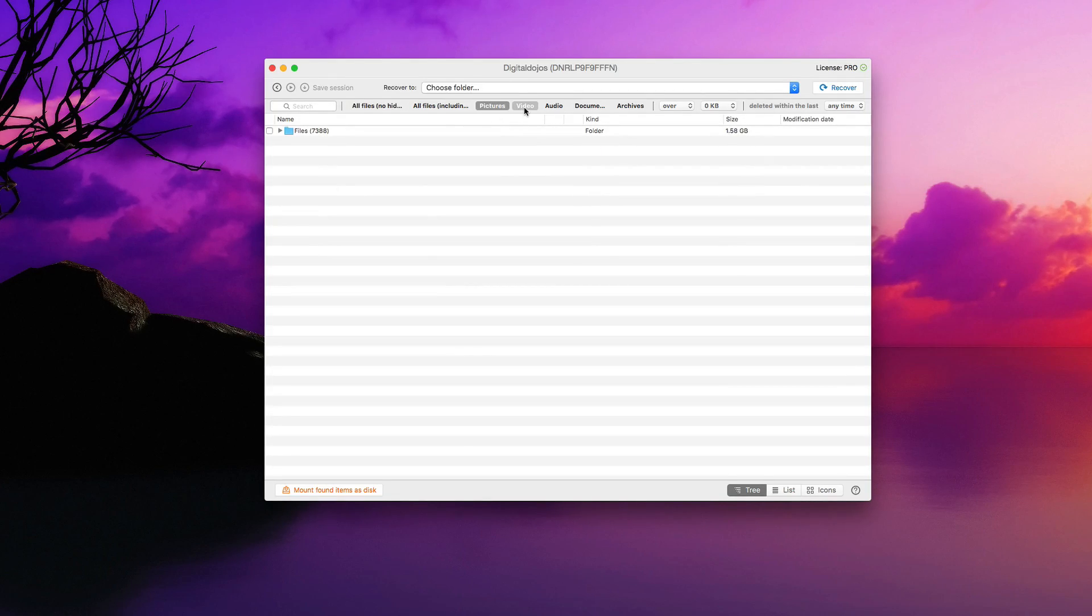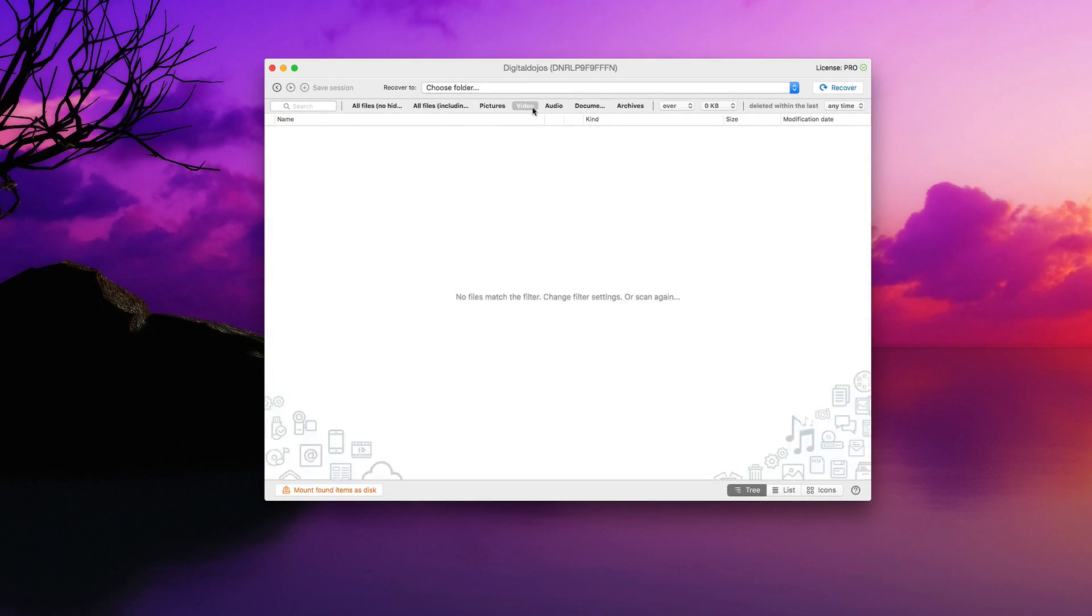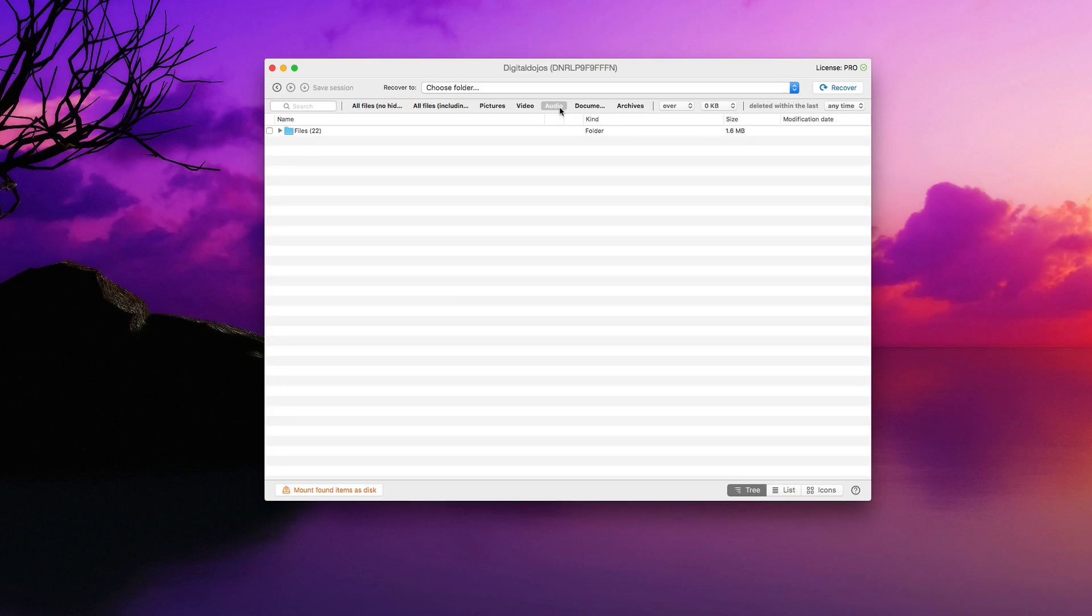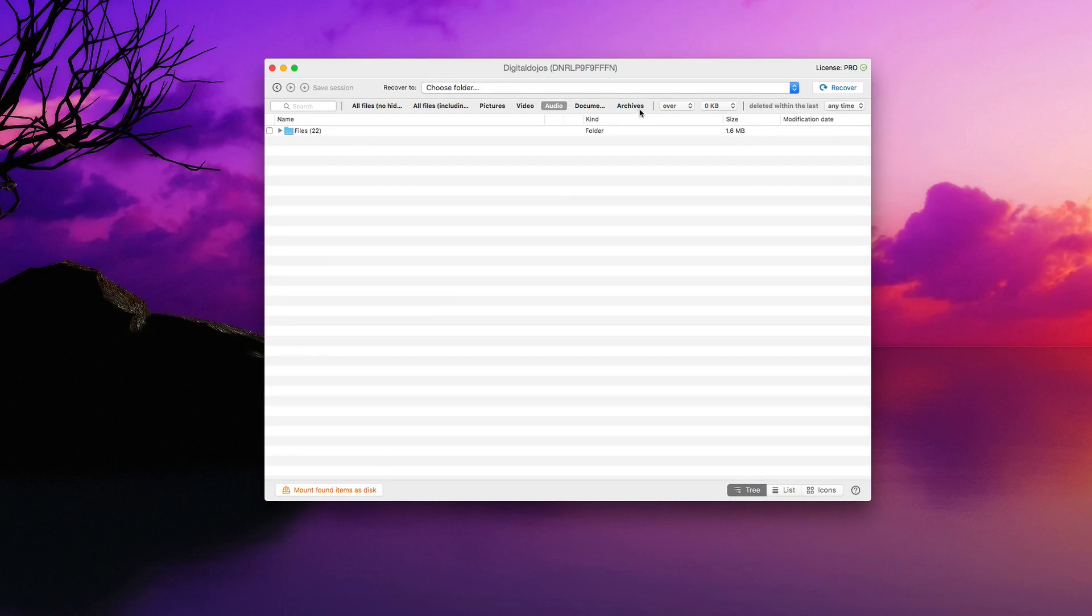I can sort it out just by pictures, video, audio, documents, and archives. So it makes it really easy if you're just looking specifically for one thing within your backup.